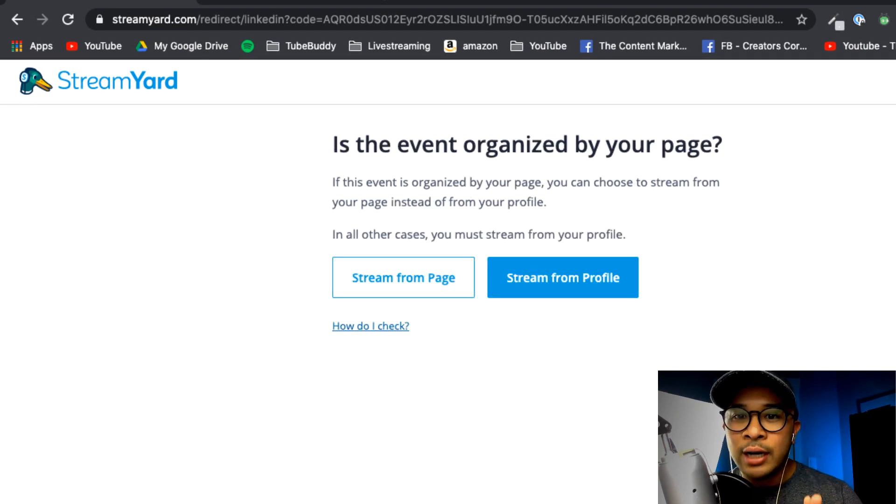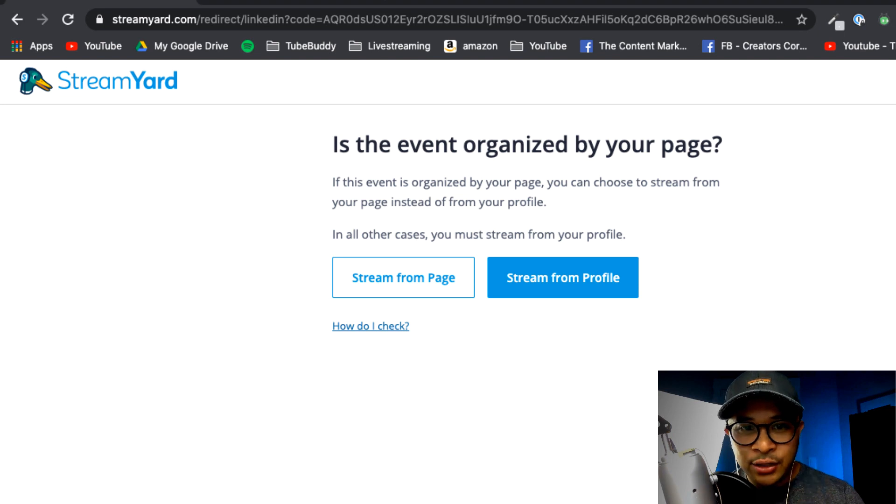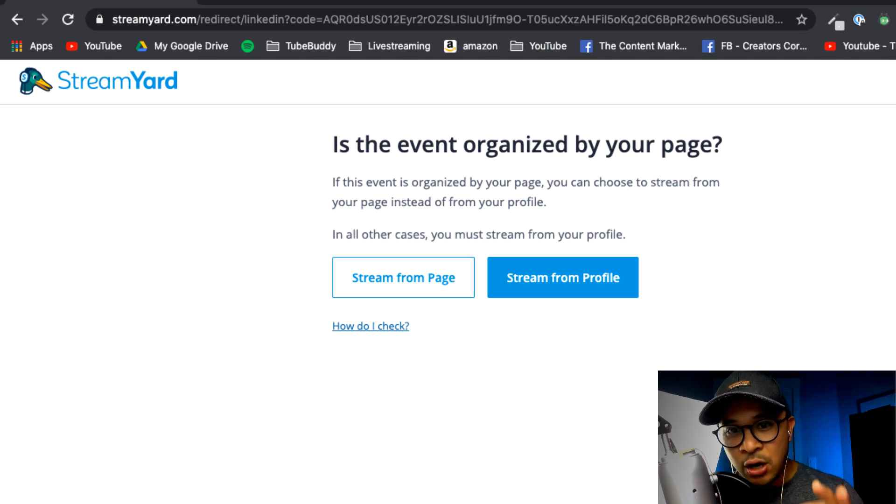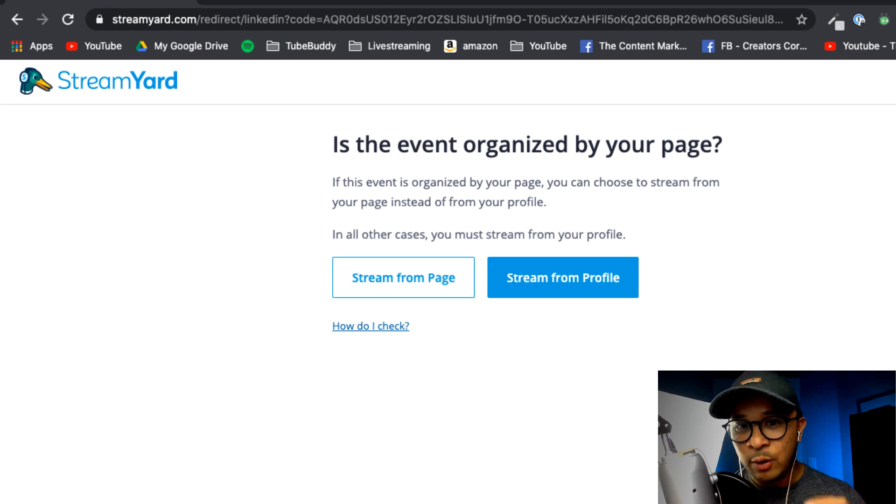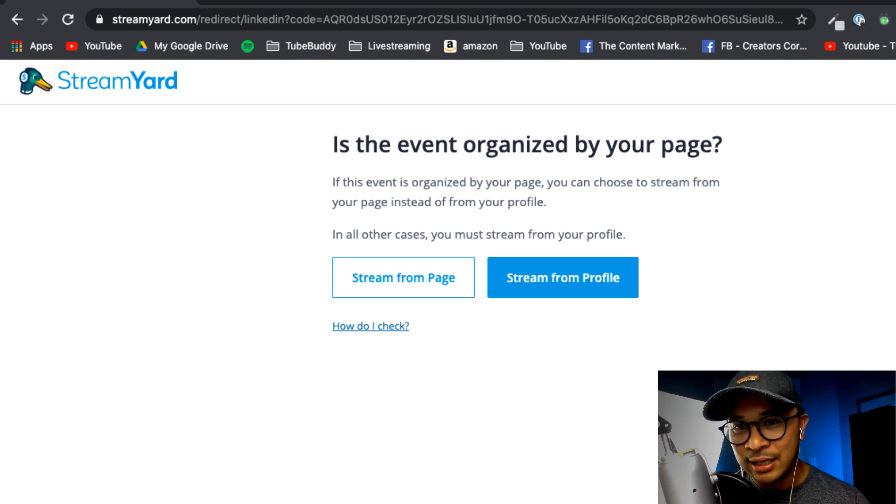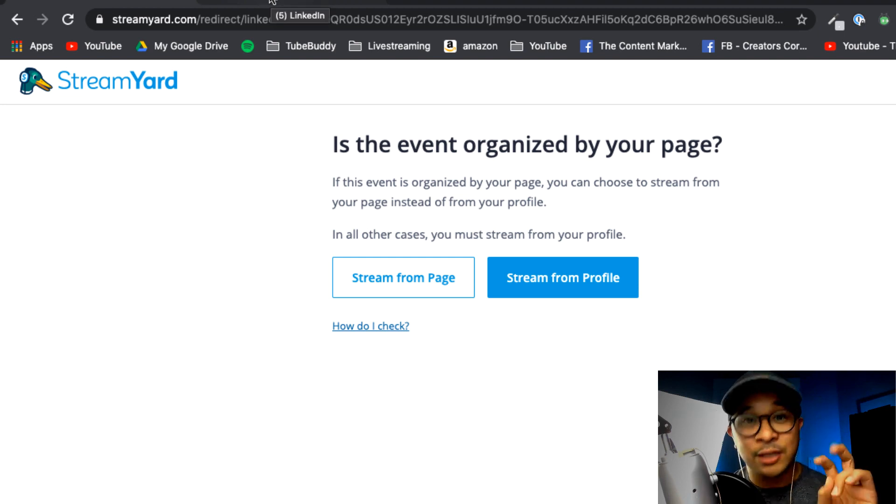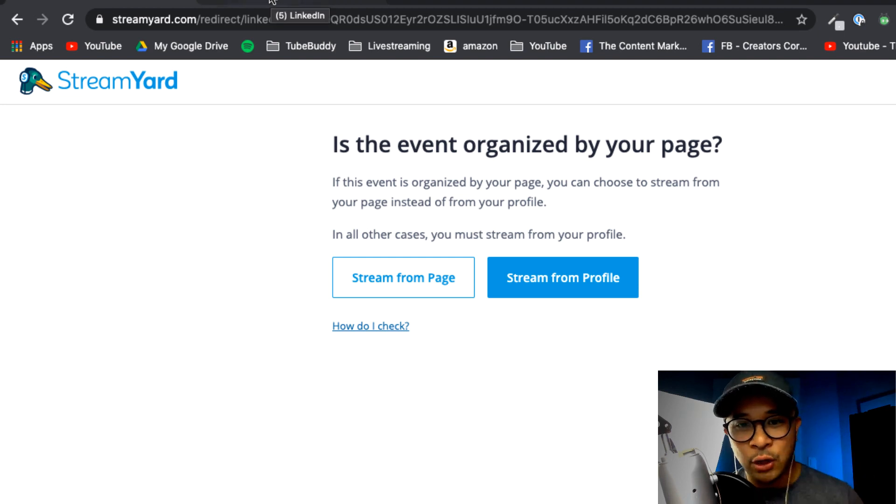And now it's going to ask you, is this event organized by your page? So you can either click Stream from Page or Stream from Profile. Now I don't have LinkedIn Live access for the TubeBuddy account and this LinkedIn event was actually organized as my personal profile, so I'm going to click on Stream from Profile, meaning my personal profile.